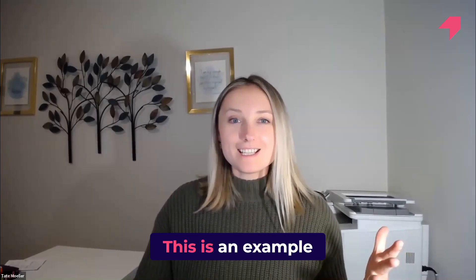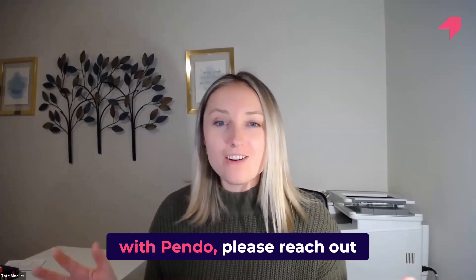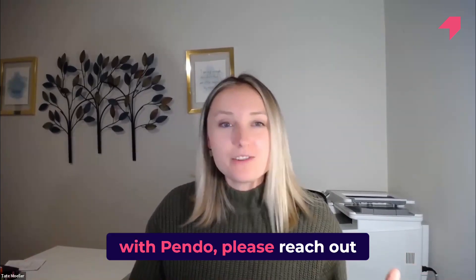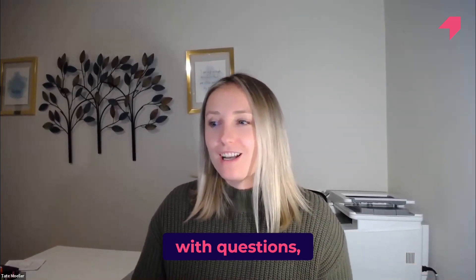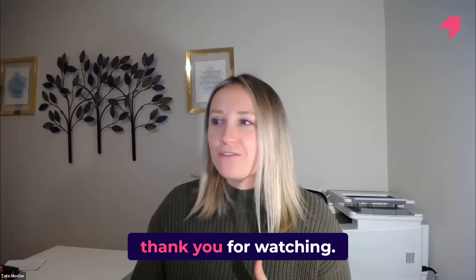This is an example of how we build with Pendo. Please reach out with questions. Otherwise, have a great rest of your day, and thank you for watching.